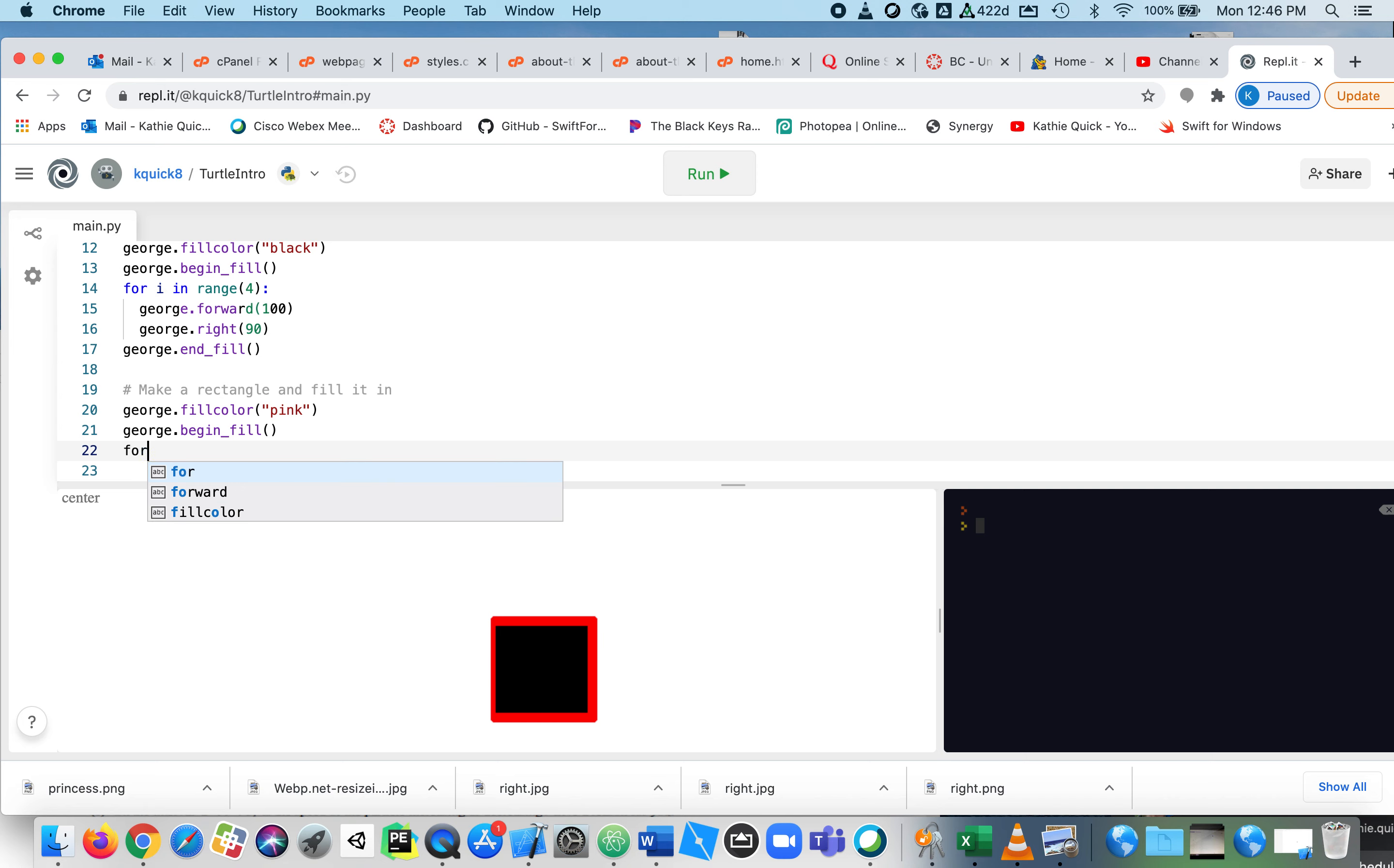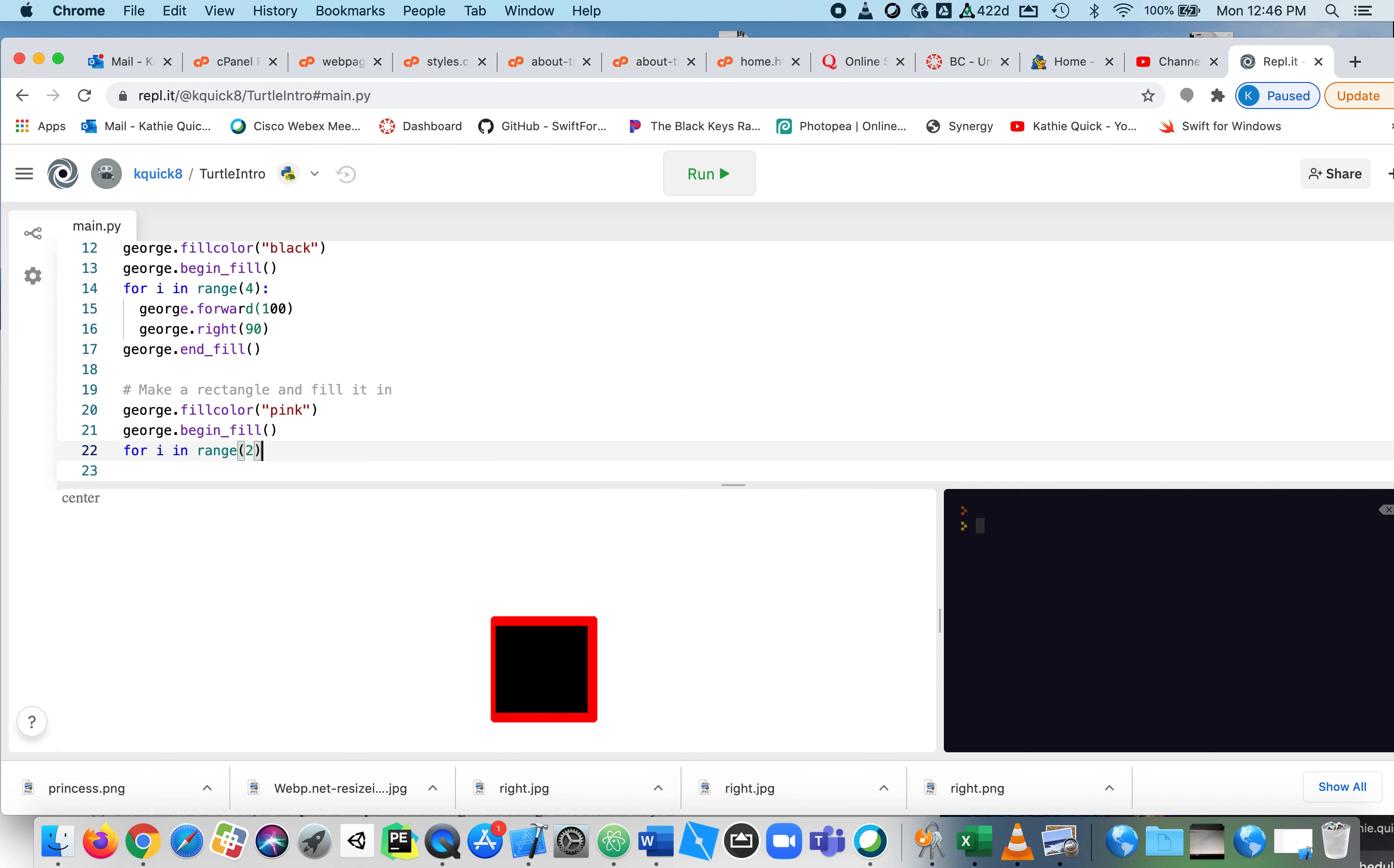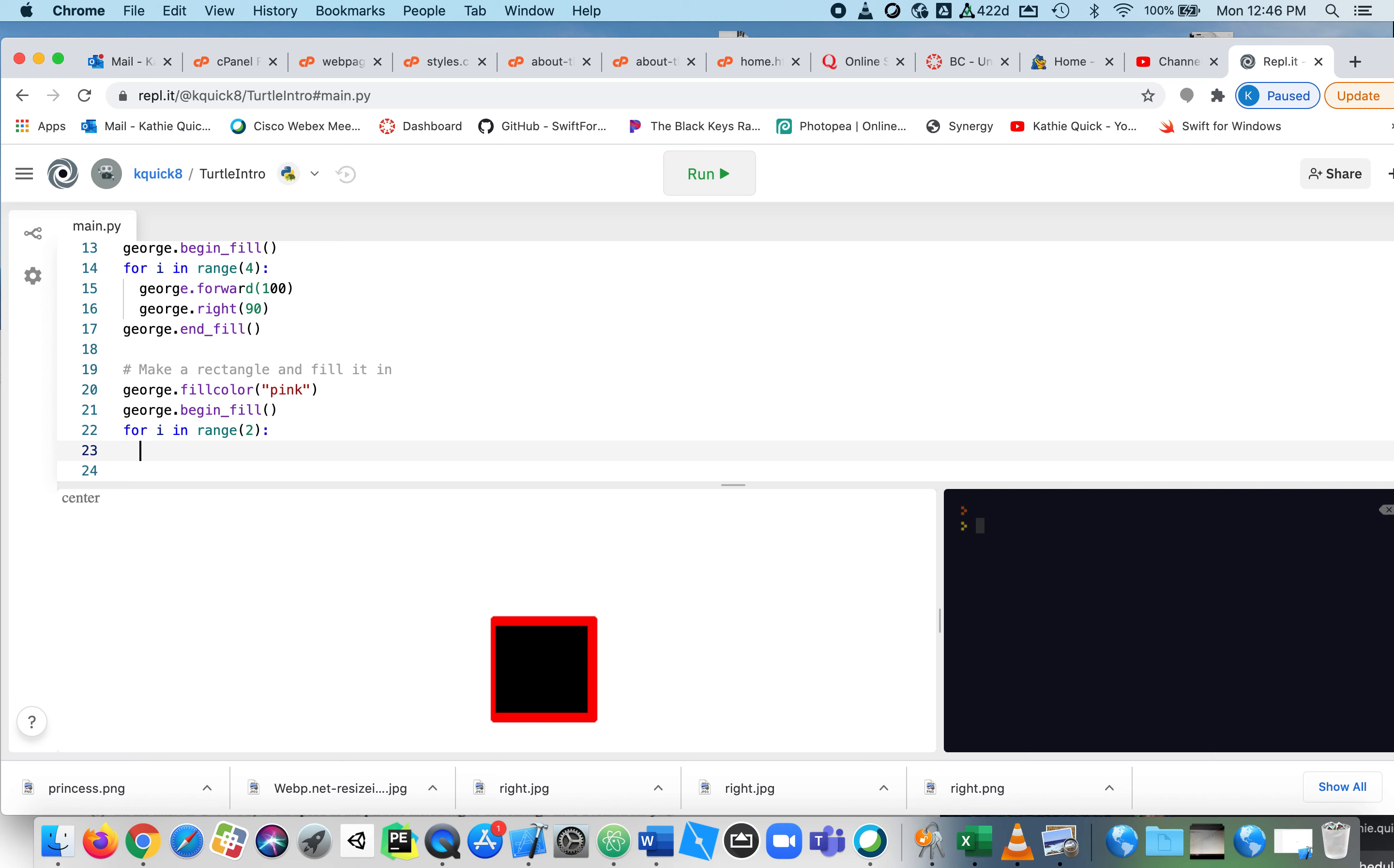So I'm going to say for, and you can use any letter you want. I'm going to say for I in range. And this time we're only going to repeat it twice because there are two sides that are the same and not all four. And notice what I, when I started this loop, I hit the colon. And when I hit enter, it indented automatically for me. So now you don't have to think about it. Because I put the colon there, when I hit return, it indented. So you don't even have to worry.